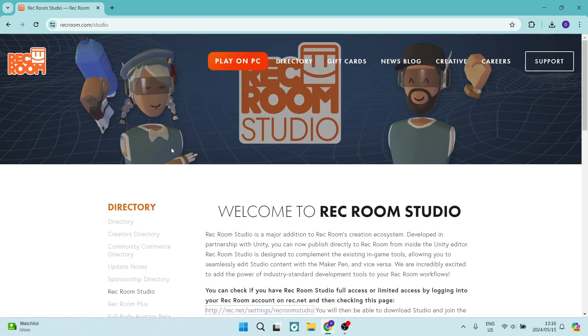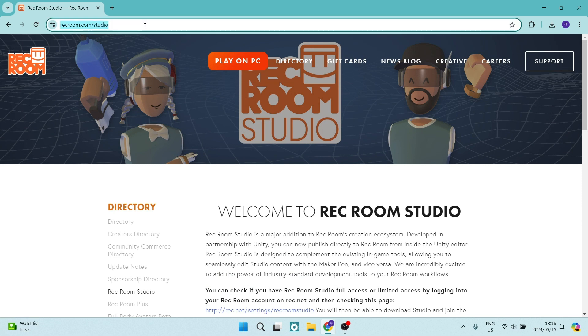The first thing you want to do is jump into a browser of choice and dial in recroom.com forward slash studio. And from here, you're going to go over.